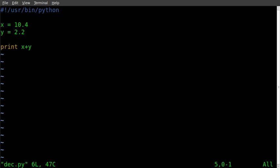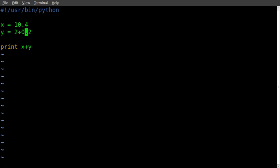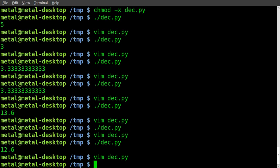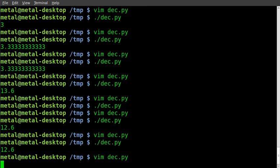And another thing we can do, instead of y equals 2.5, or I'm sorry, 2.2, we can say y equals 2 plus 0.2, which is equivalent of the same thing, so we still get 12.6.